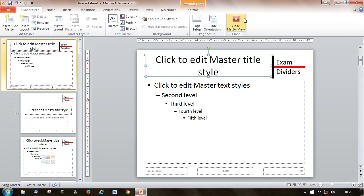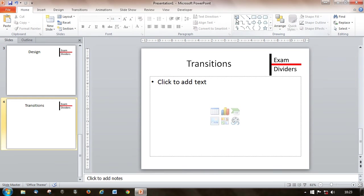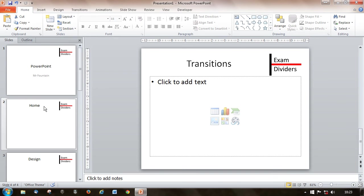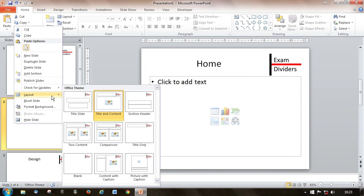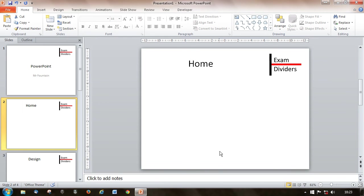If you now close the master view, you can see this now appears on all my slides, and if I change to different layouts they've all got that same style on them.